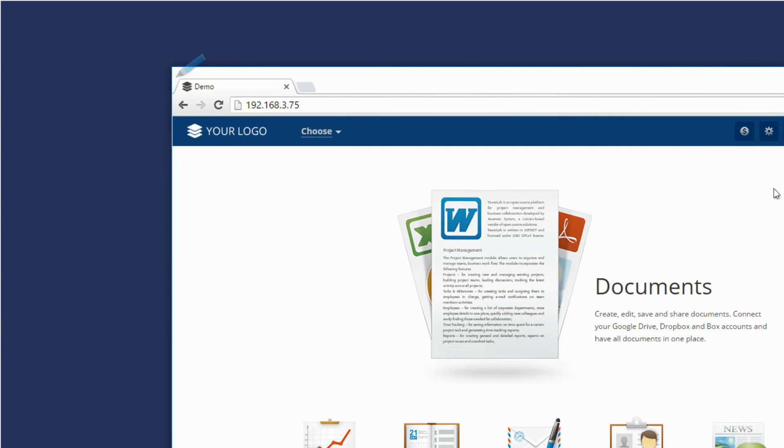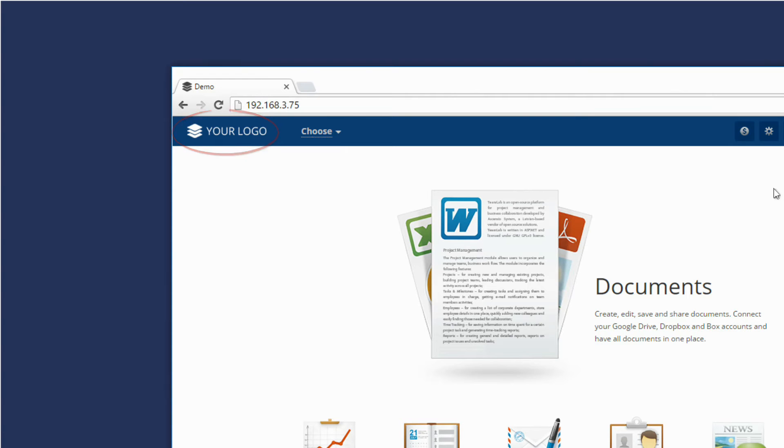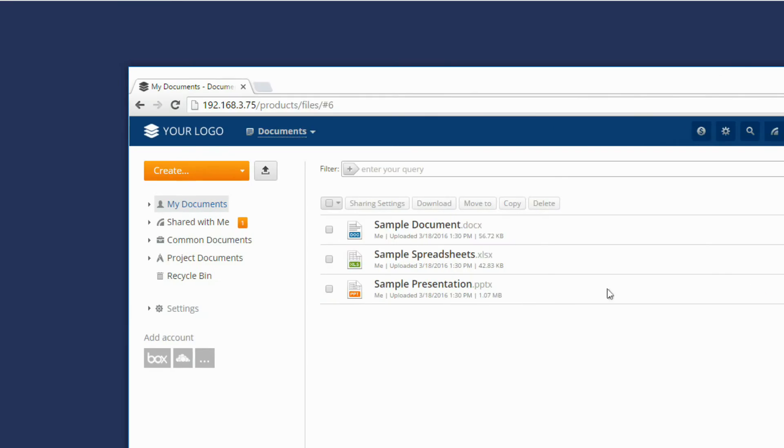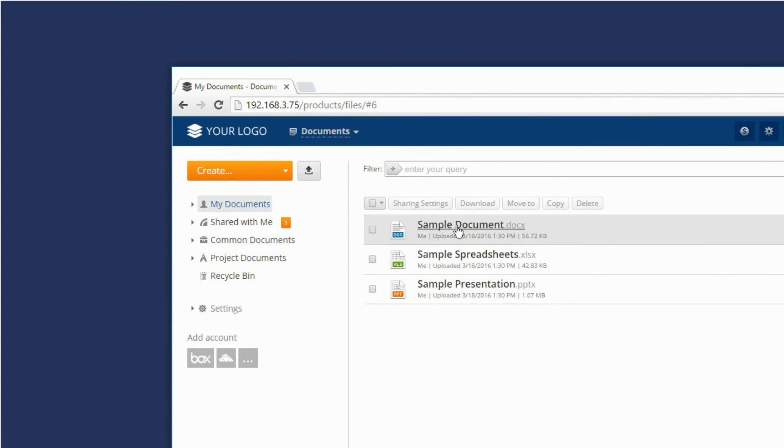In the favicon, in the upper left corner of every portal page, in the document editor.